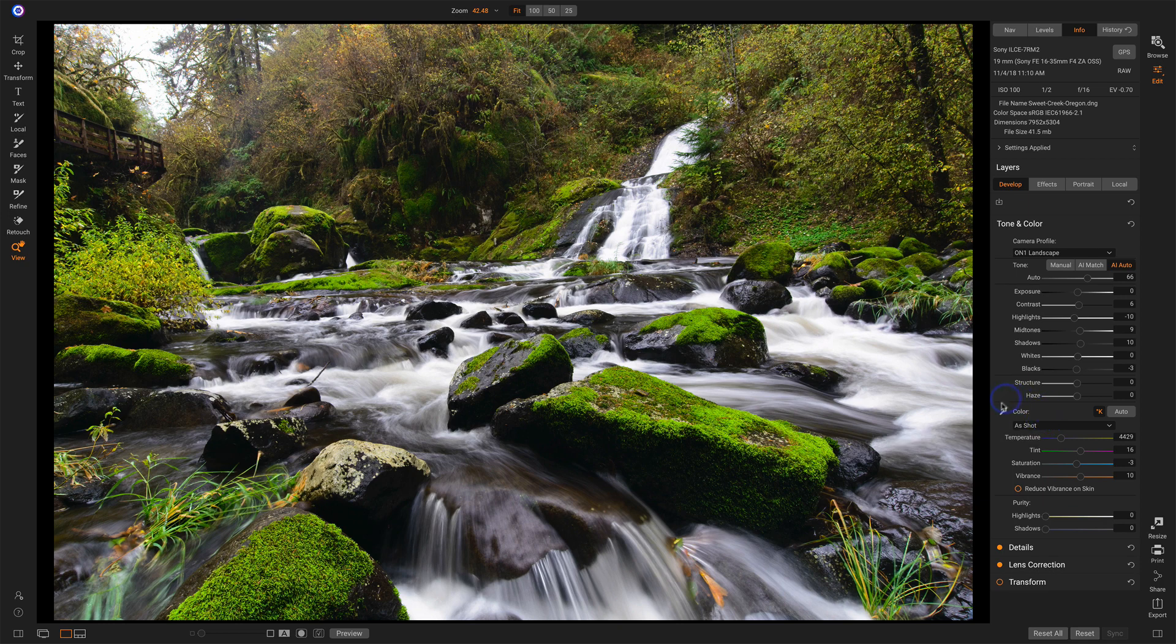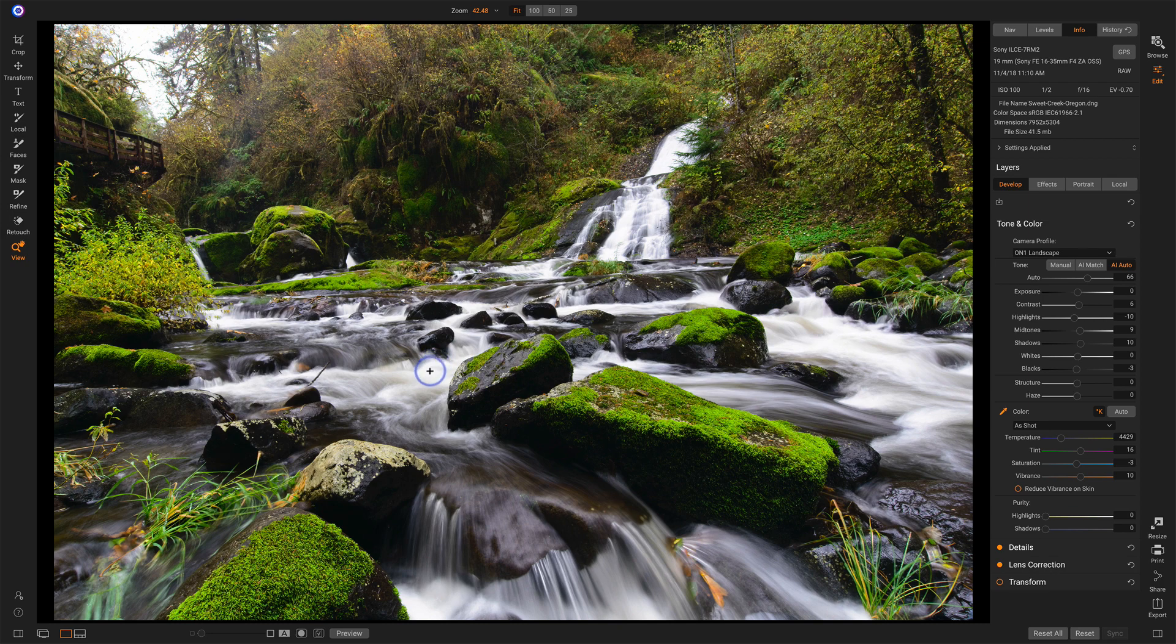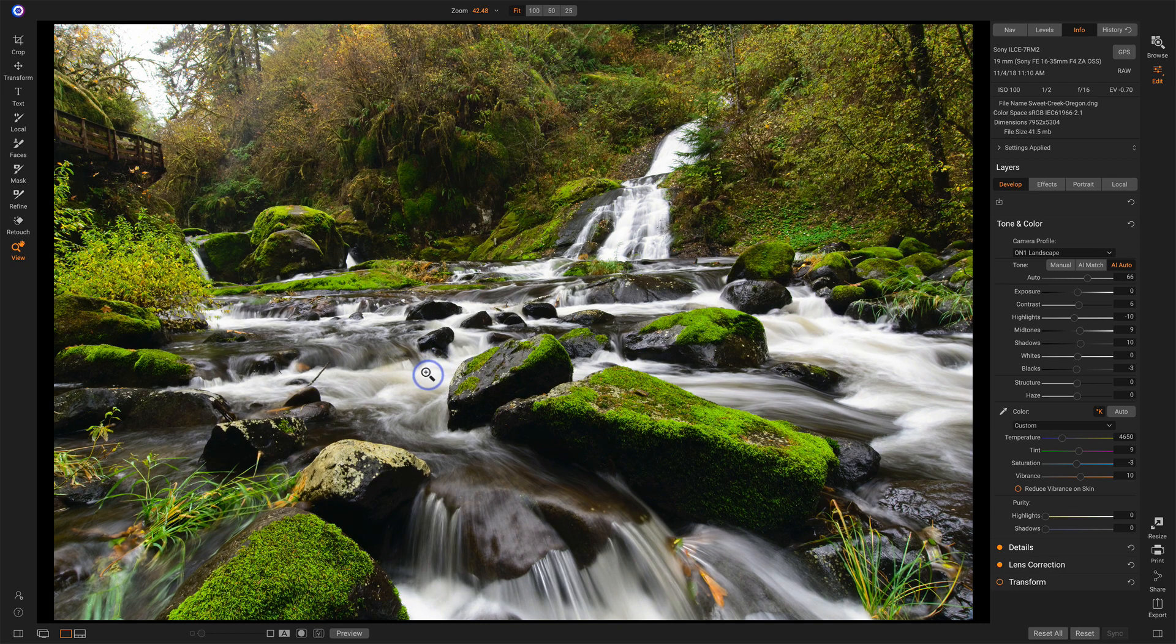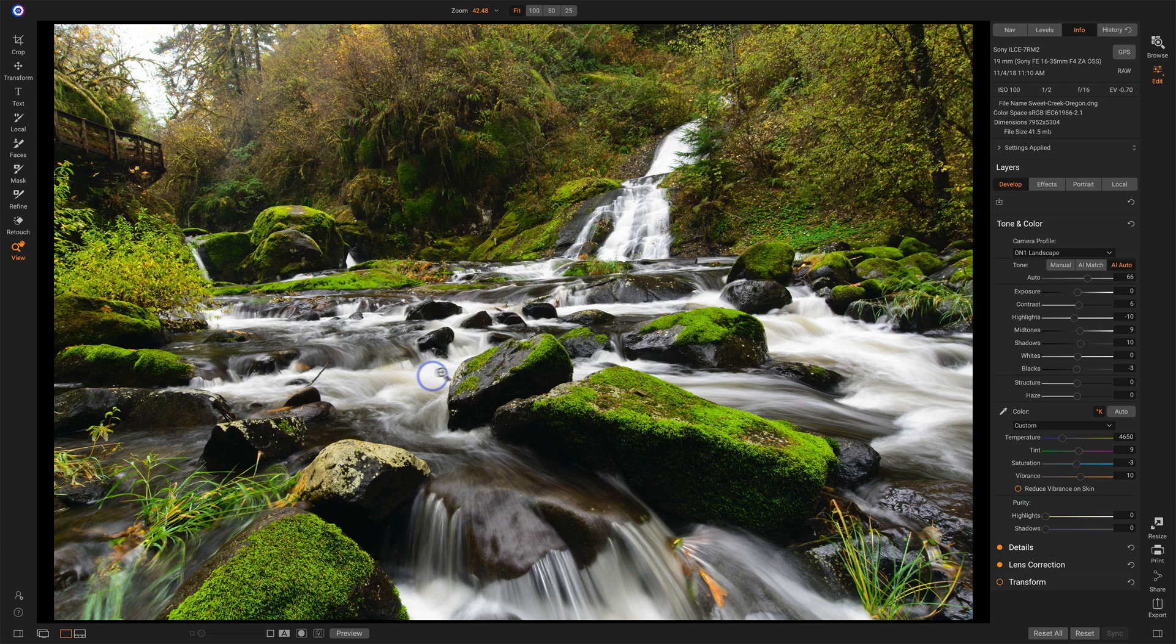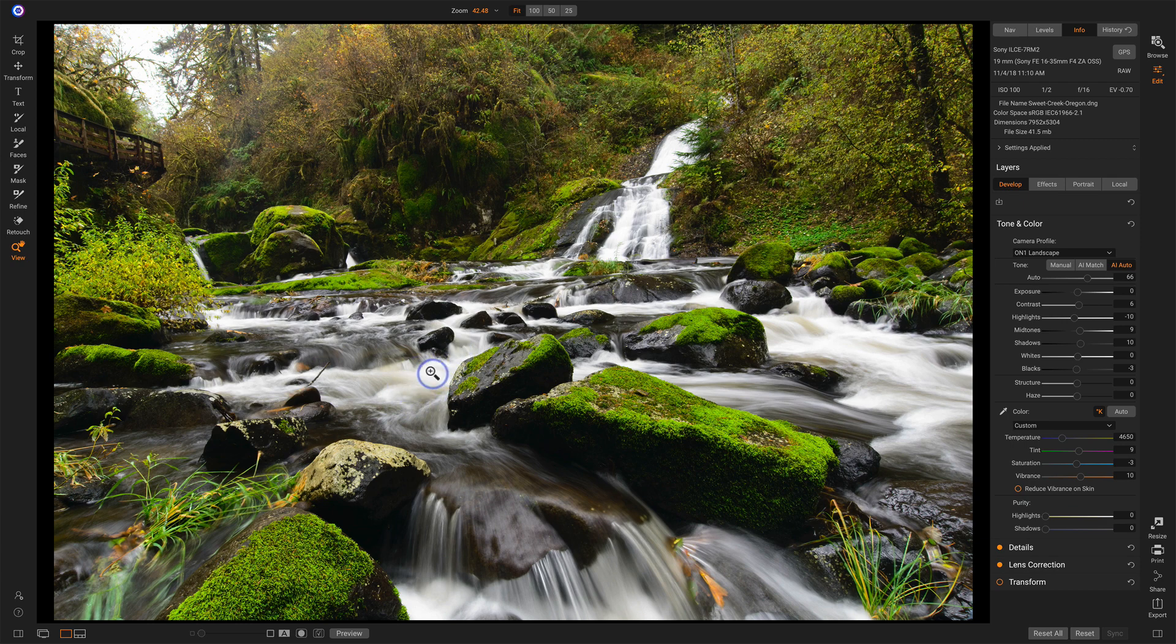For white balance, in this case, I'll choose the picker. And I want to choose something I want to be white, which would be this water. And that warmed the photo up a little bit, but it's making sure that this is going to be pure white. In my opinion, the whitewater, I want to be white.